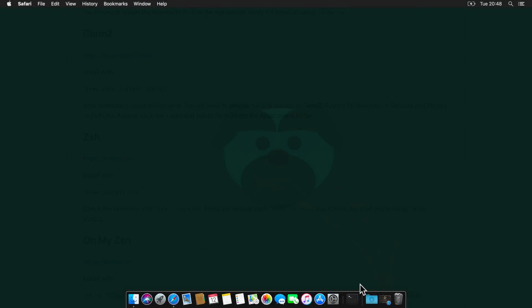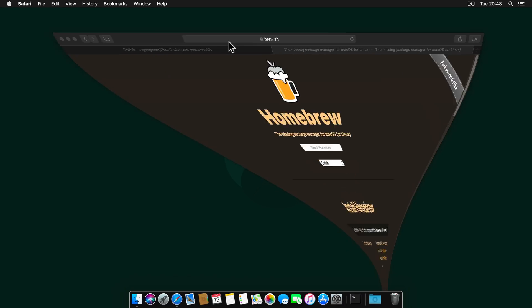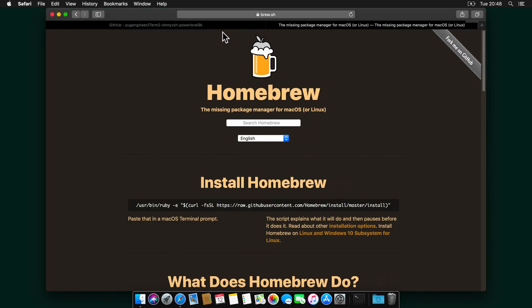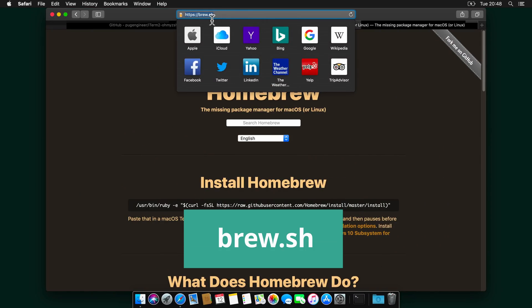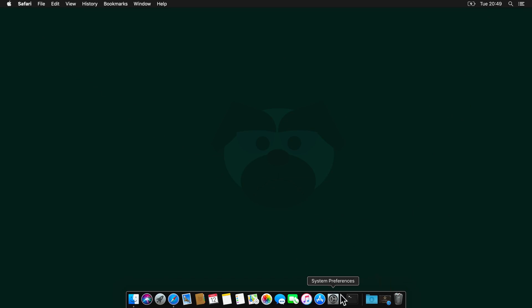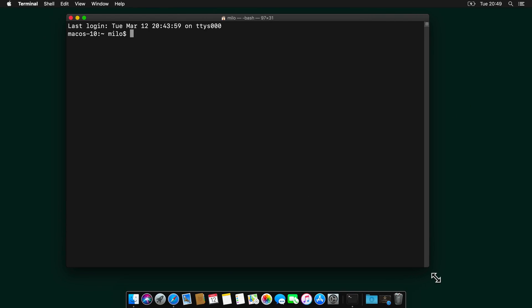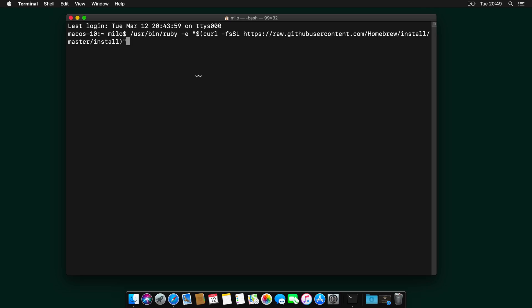The first thing we need to do is install Homebrew, which is the most popular package manager for OSX and extremely useful to have it installed in your system and let it manage your packages. So let's open Safari and go to brew.sh and I will copy this command and fire up Terminal and paste that command in.